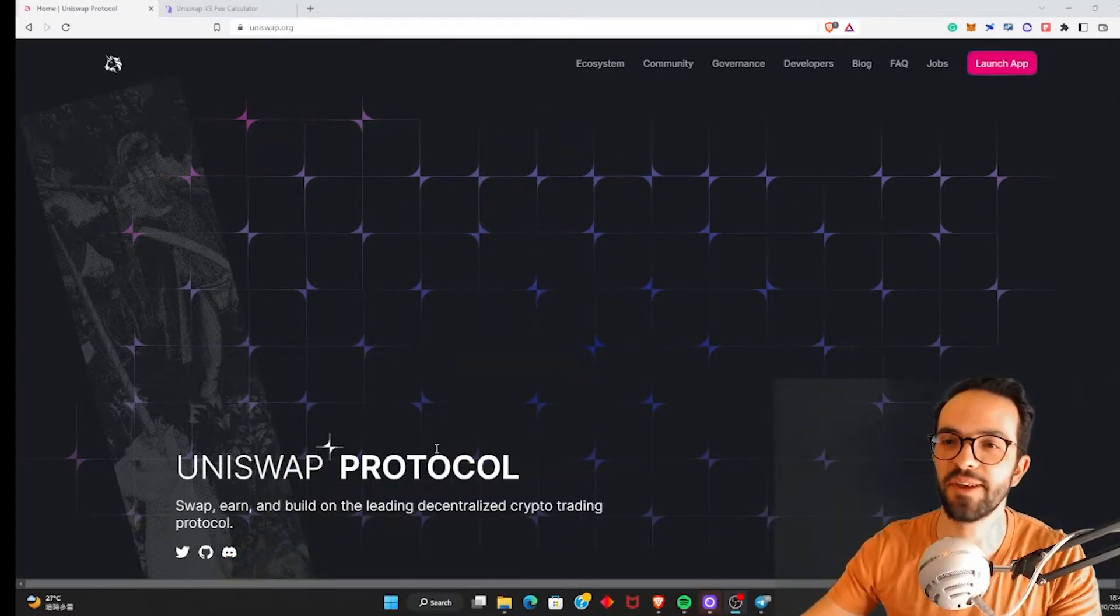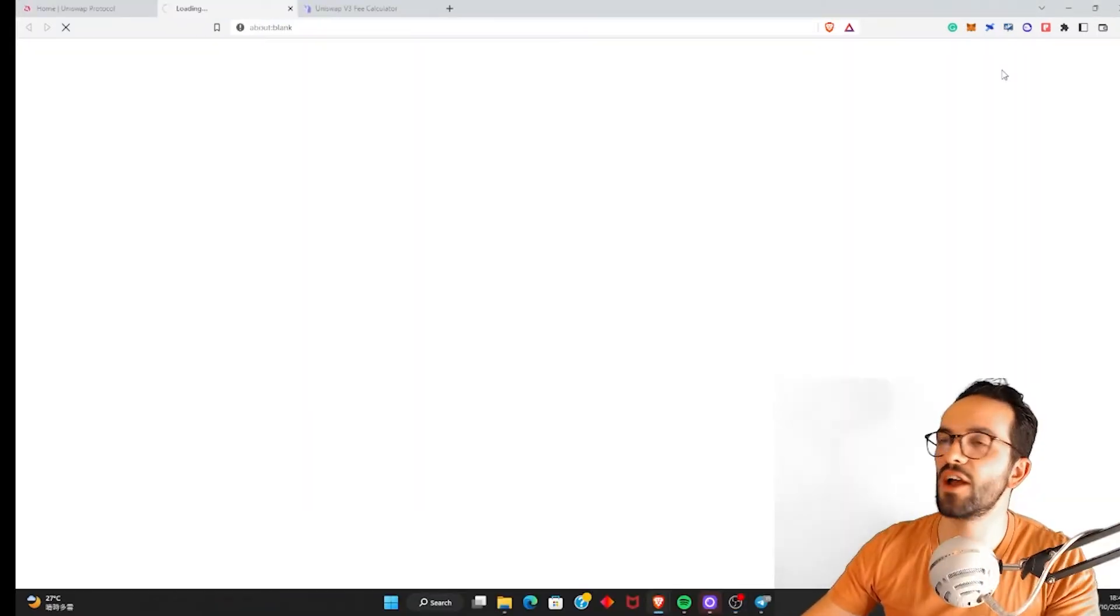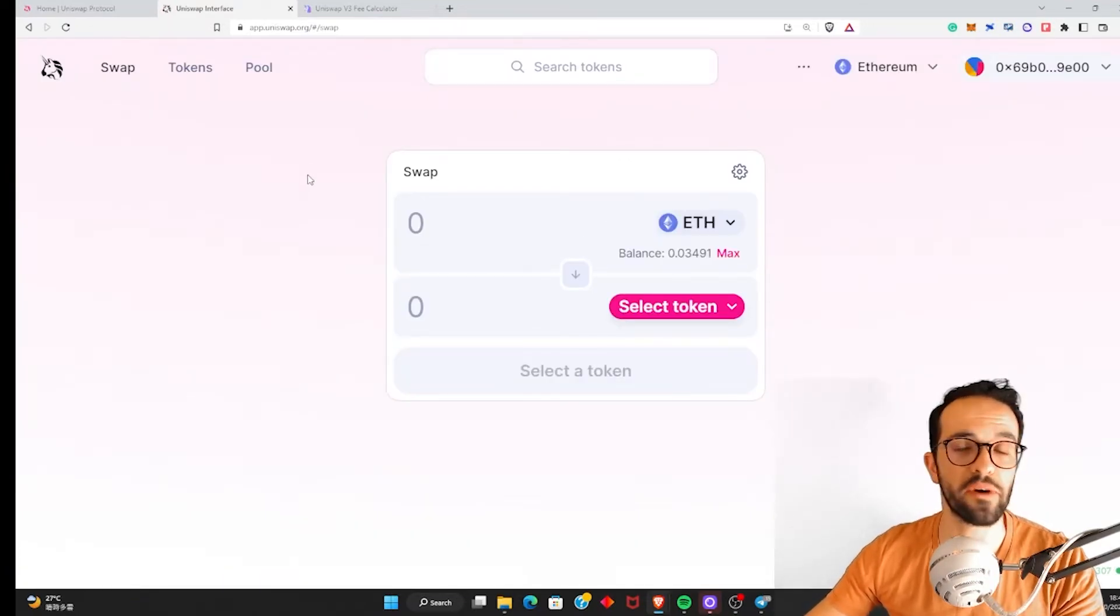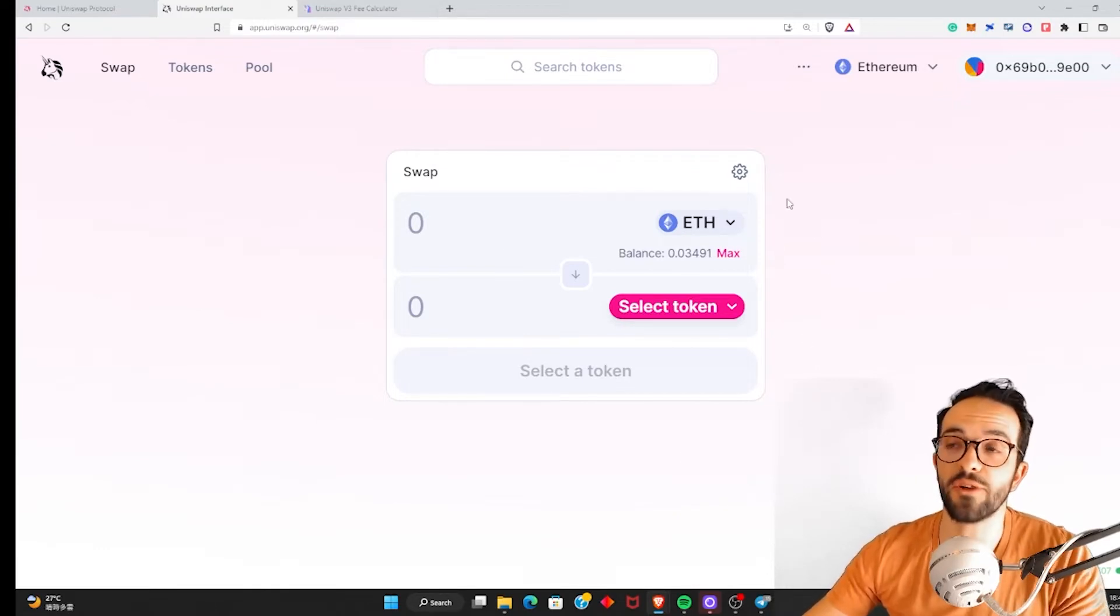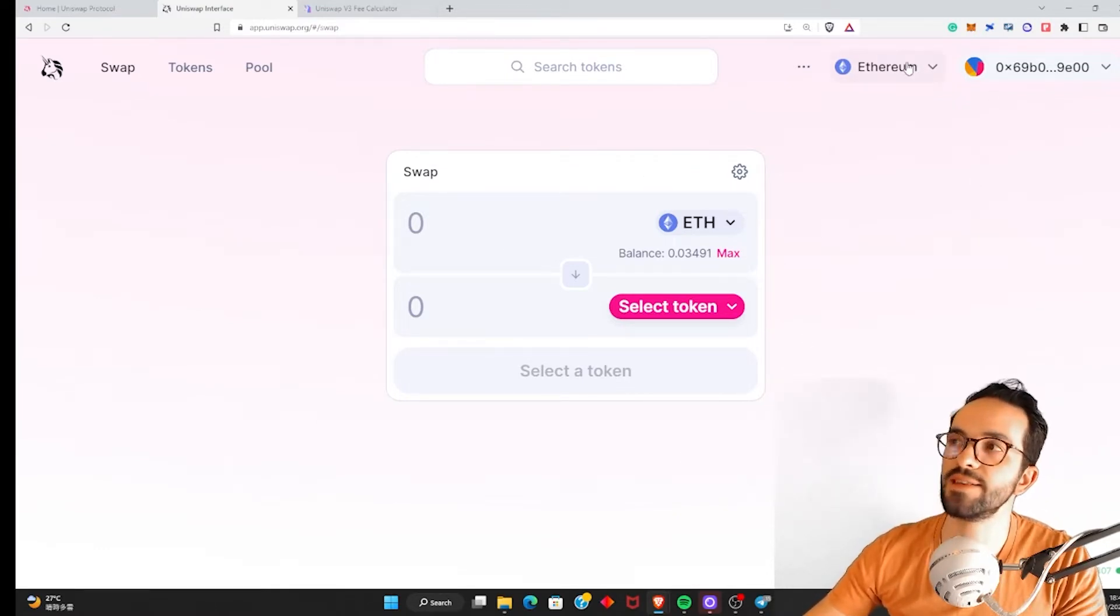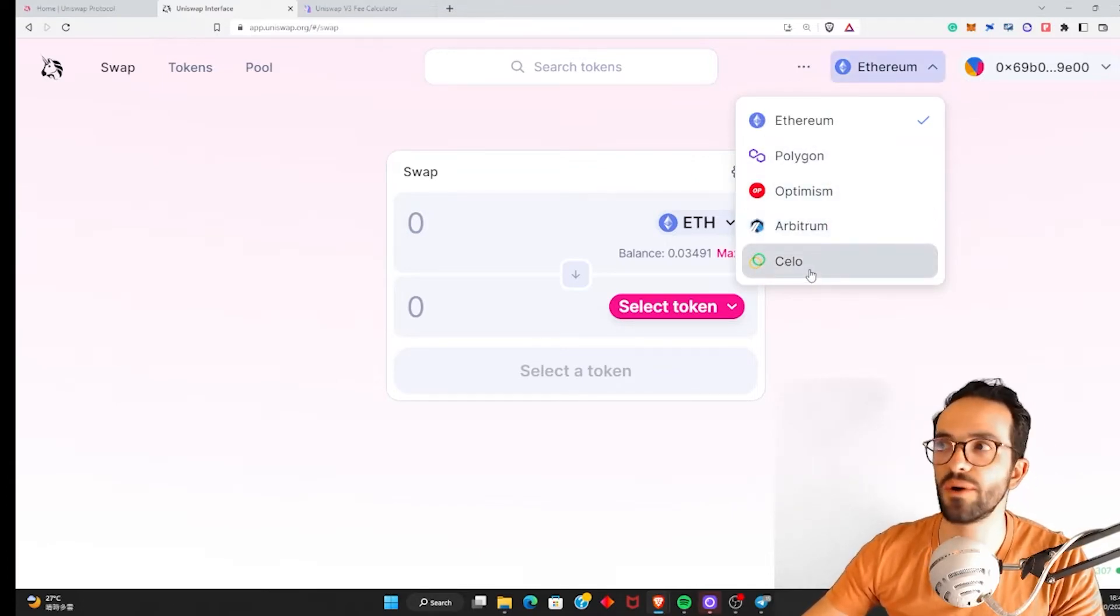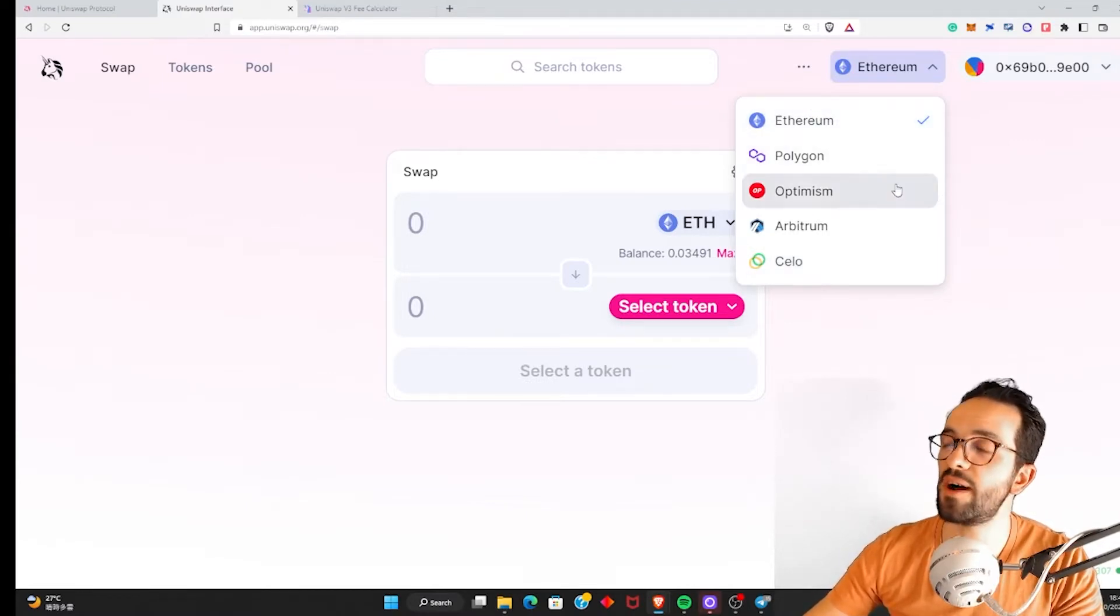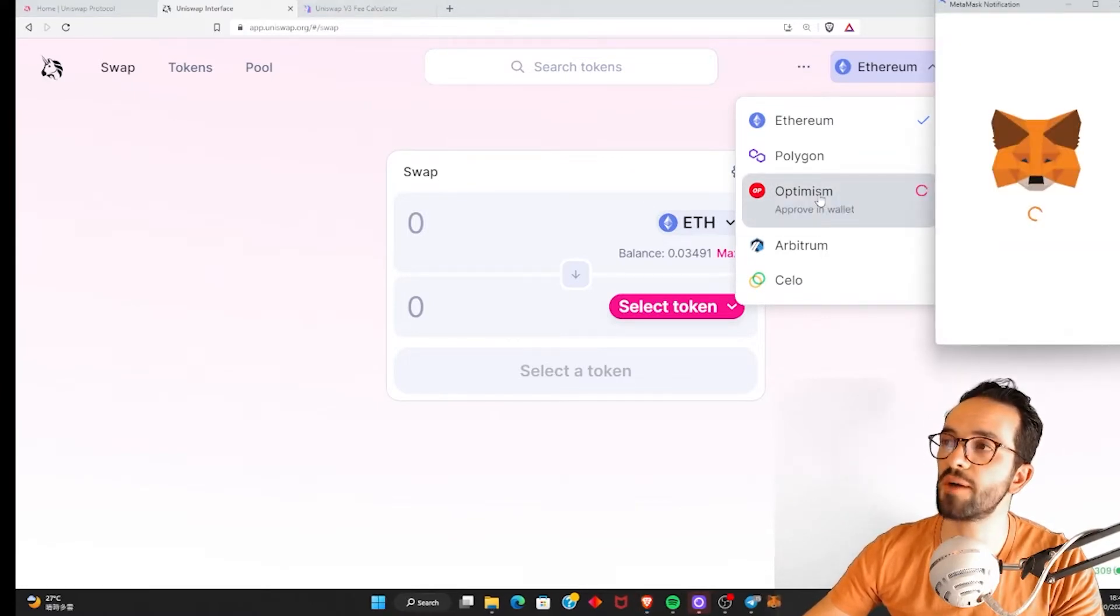Okay, so I'm here on the Uniswap protocol. I'm going to click Launch App. All right, and before showing you how to provide liquidity to Uniswap, let me just quickly show you how to swap, how to do a simple swap. In this case, I'm going to switch to Optimism. Optimism, Polygon, Arbitrum, and Celo are cheaper in terms of transaction fees than Ethereum. These Layer 2s are cheaper. And I have a little bit of Ether on Optimism. So I'm going to switch to Optimism.